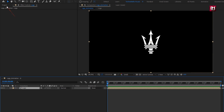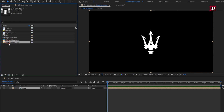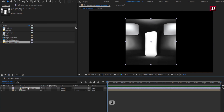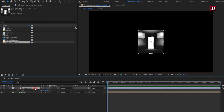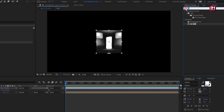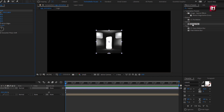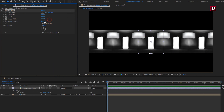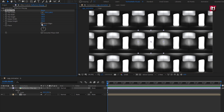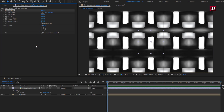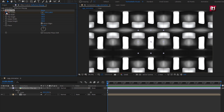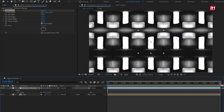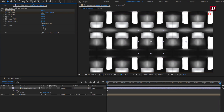Now let's add the reflection map media file to the timeline. Scale it to 50%. In effects and presets, search for 'motion tile' and add it to the reflection media. Now increase output width and height as shown. Select mirror edge. At the start of the timeline, create a keyframe for tile center. Now at the end of the timeline, change the position of the tile as shown.